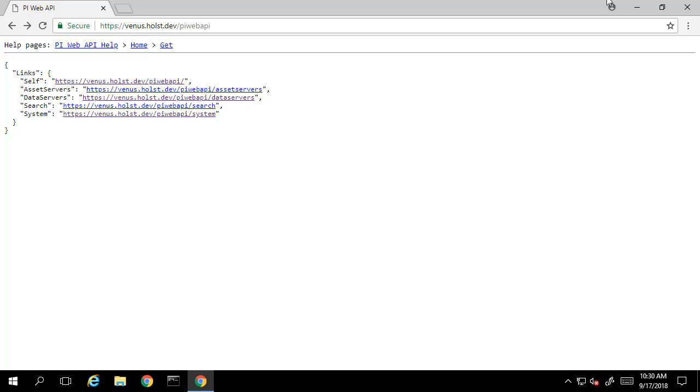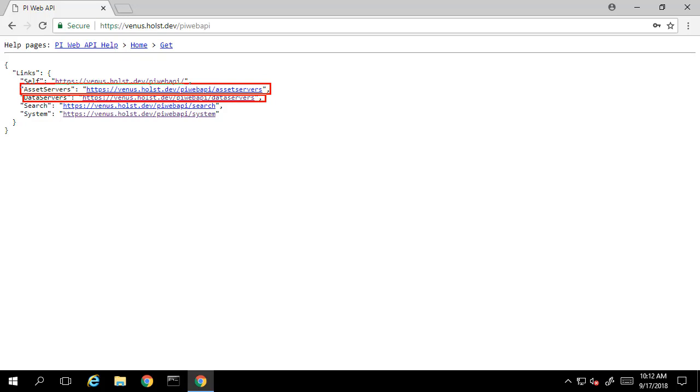In the main part of the page, you can also see the list of links to different resources in JSON format. We can view our data servers, asset servers, as well as the overall system configuration.